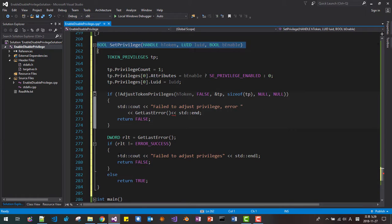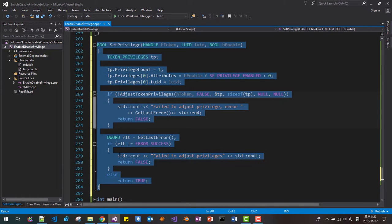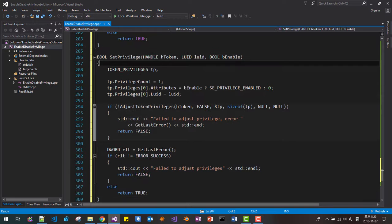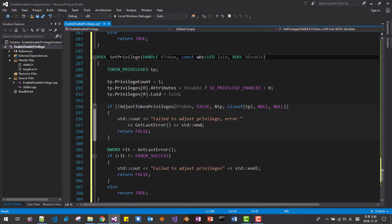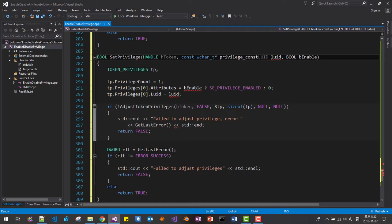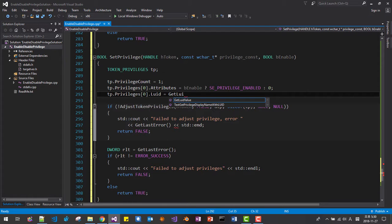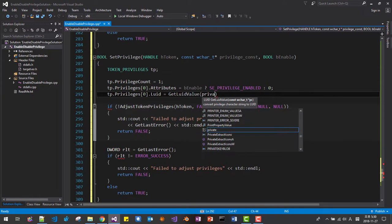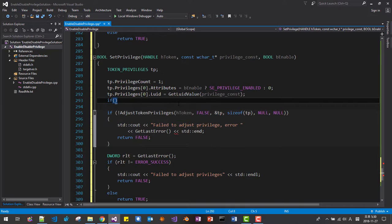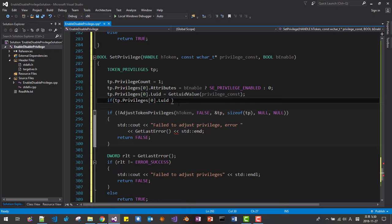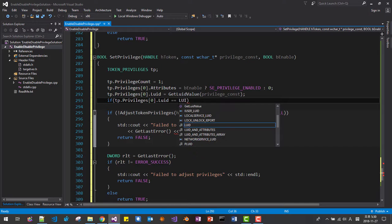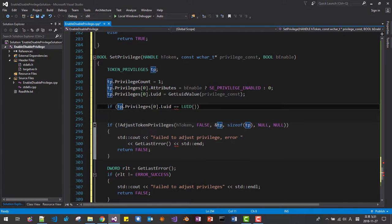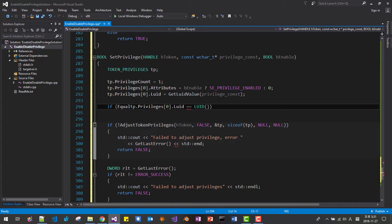Now we will change it one thing more. One more function. We will overload it. Here, constant wild character t, privilege constant. I changed like this. Here, we use get LUID value, privilege constant. Please note that it can return null. If tp privilege zero LUID, LUID, it means it failed. I will use equal equal LUID.